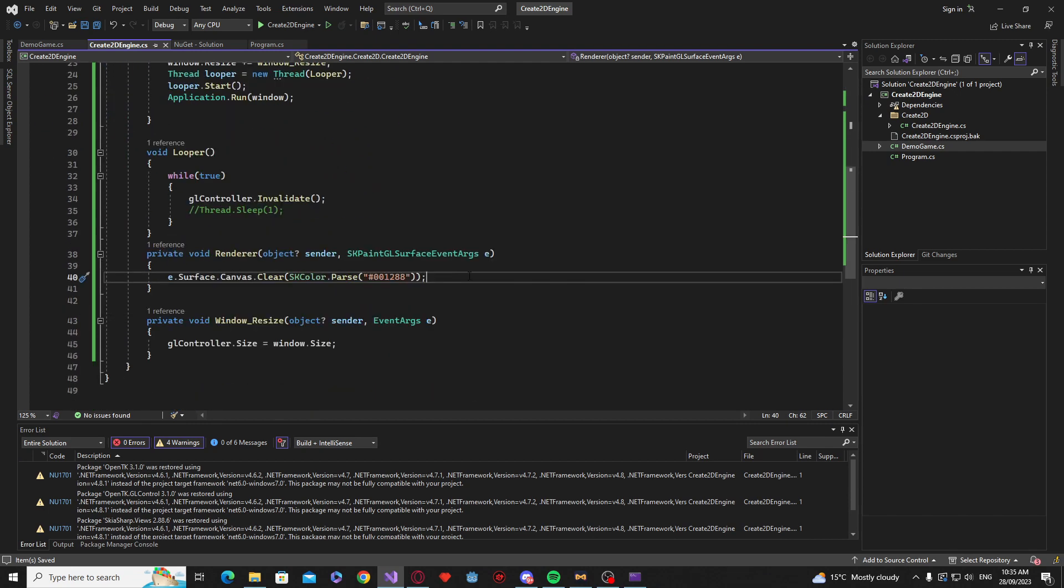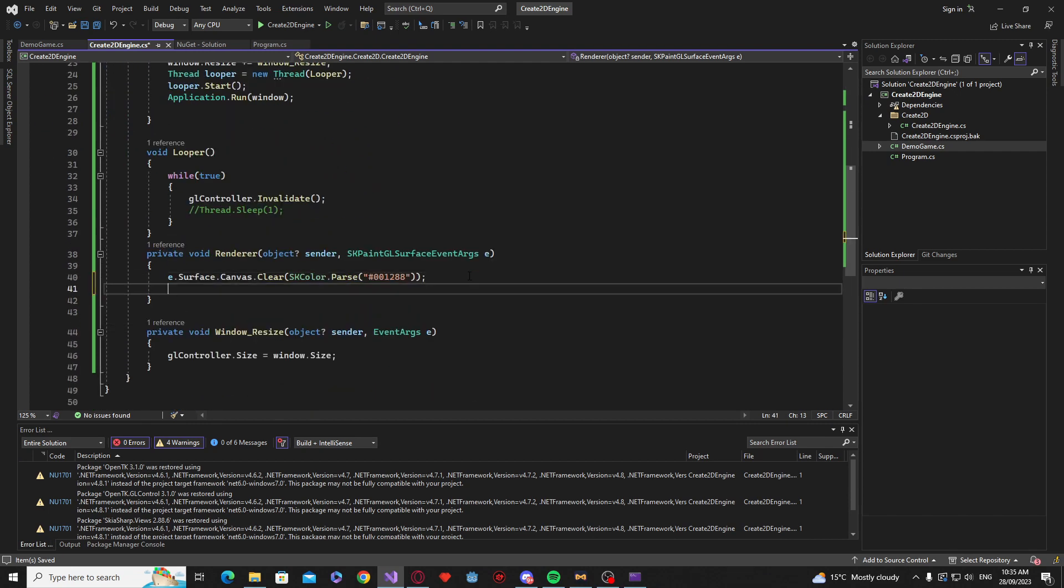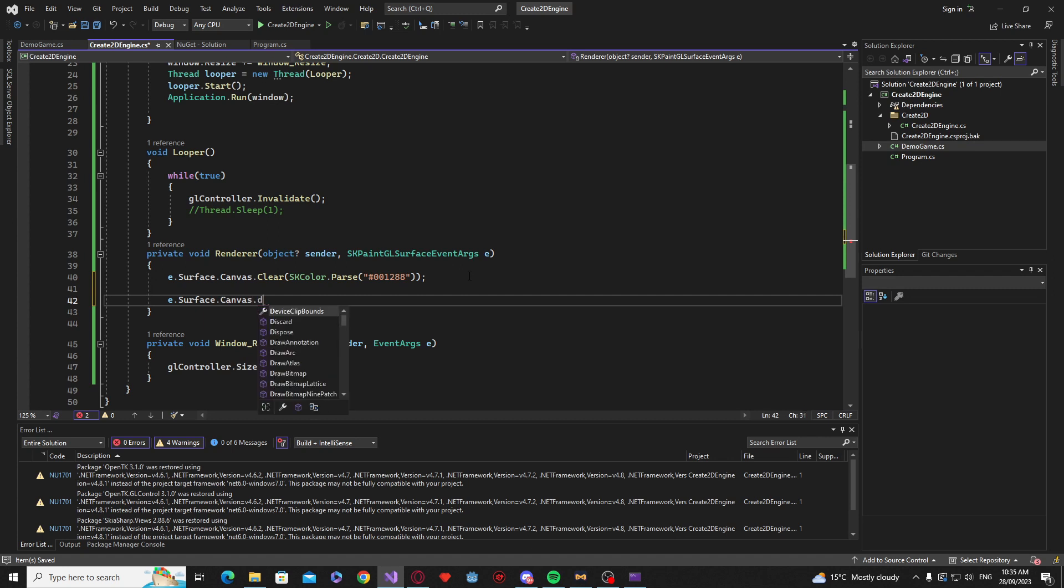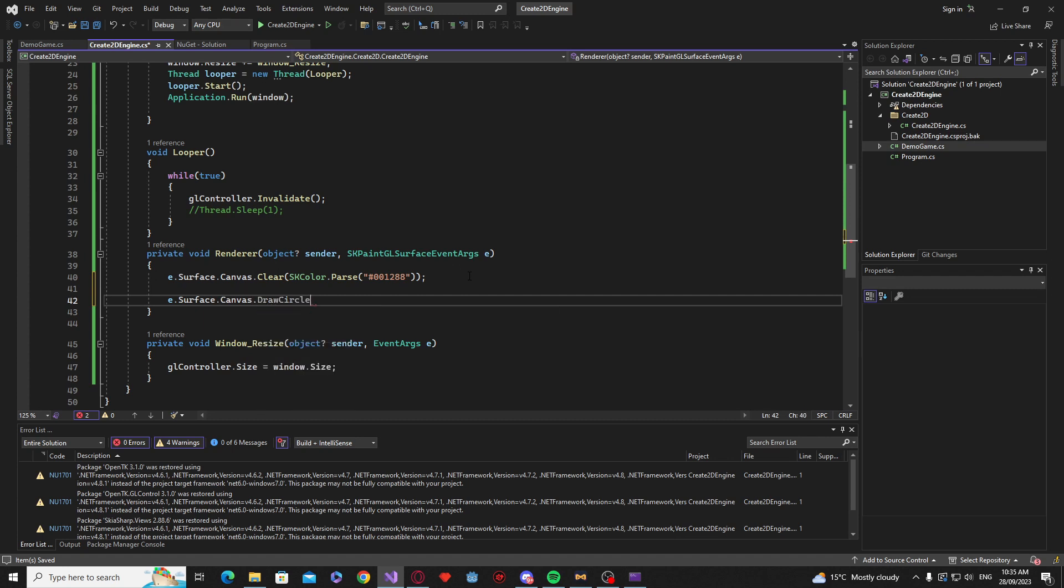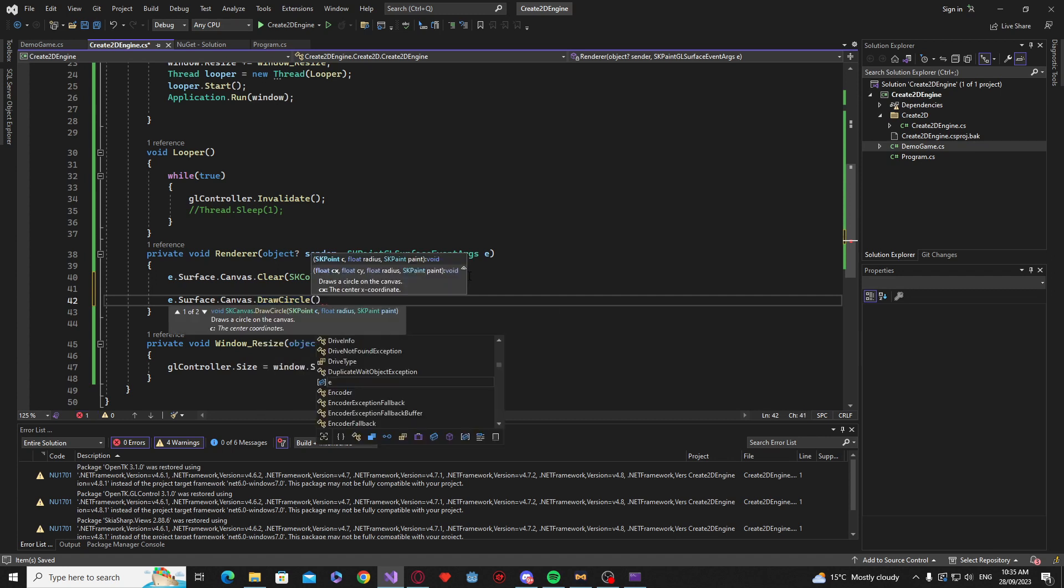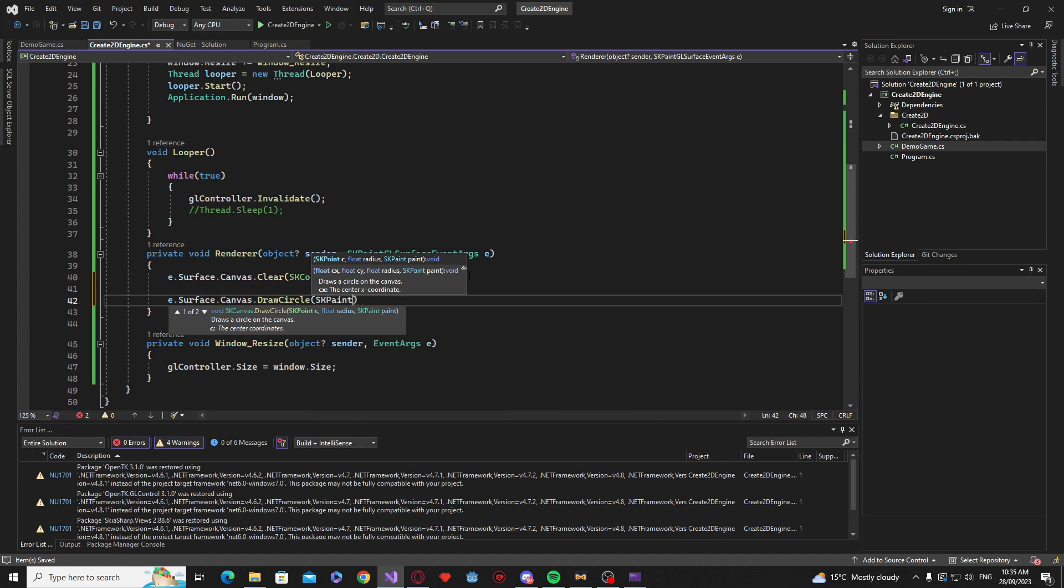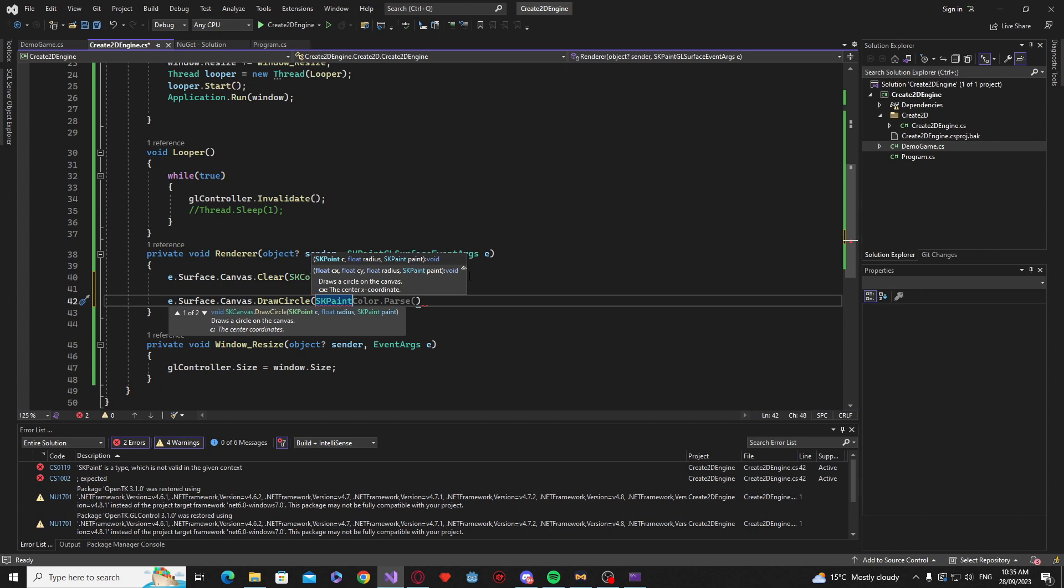So that's all working. And we can say e.surface.canvas.draw and let's draw a circle. And first is going to be the sk point. Now later down the line all of these sk we're going to be making our own Vector2 class. Just so that it's sort of easier to understand what everything is. There's a lot of different things with Skia and all of them honestly can just be condensed into a Vector2 class.